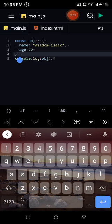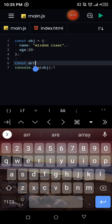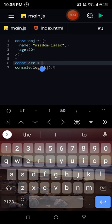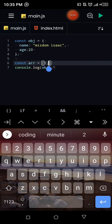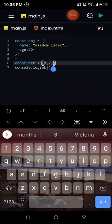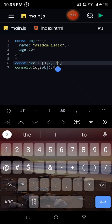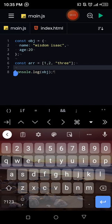Let's console log our object and see what displays. You can see it shows 'object' with a capital O, with name 'Wisdom' and age 20. Now I'll also create an array called 'arr' with square brackets containing one, two, and the string 'three'. So we now have both an object and an array side by side.